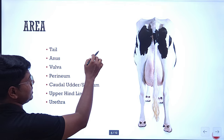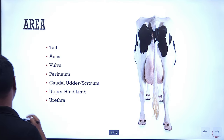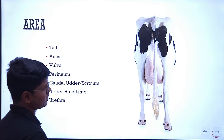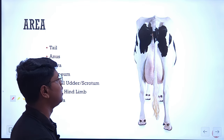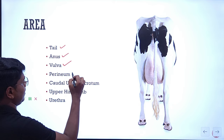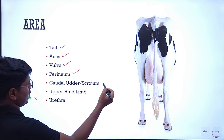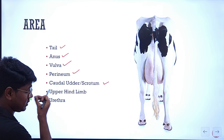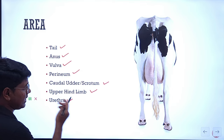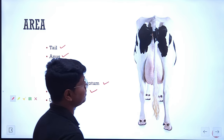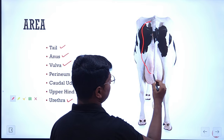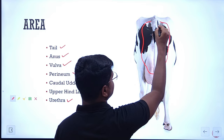Let us go to our main presentation. Which area will be desensitized if you are going for epidural anesthesia? Mostly the tail, anus, vulva, perineum, caudal udder in case of female, scrotum in case of male, upper hind limb, and urethra in case of male. Basically this much of the region will be anesthetized.